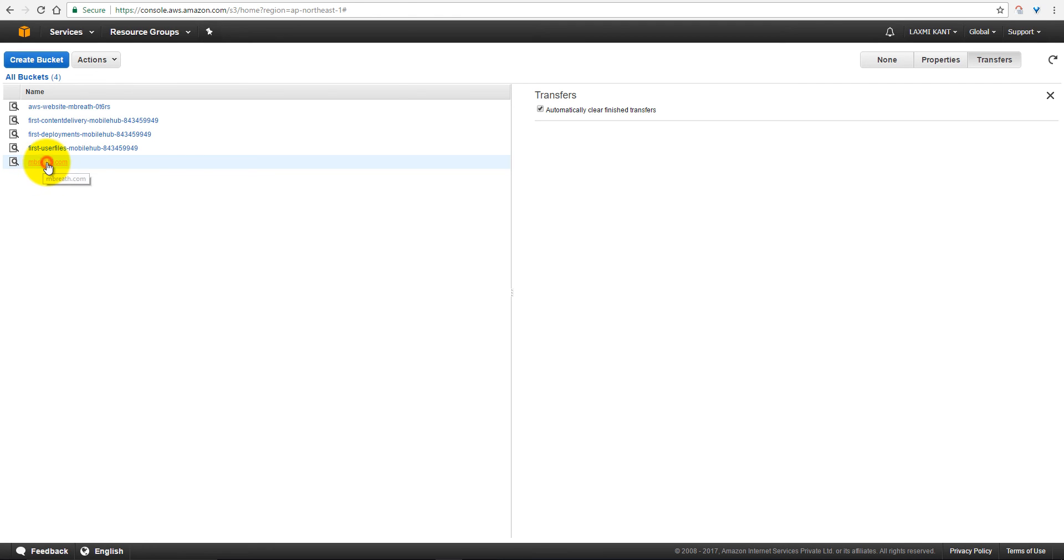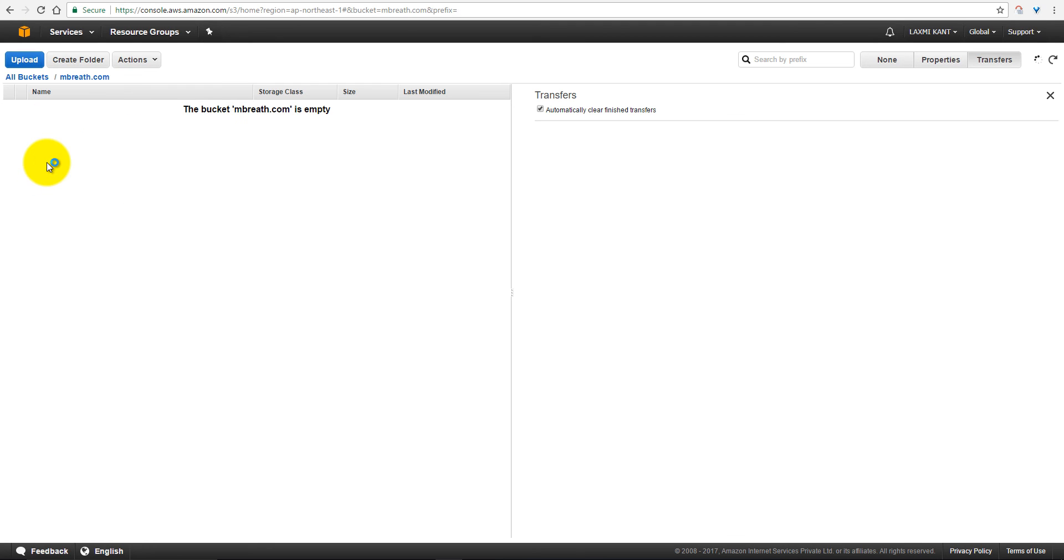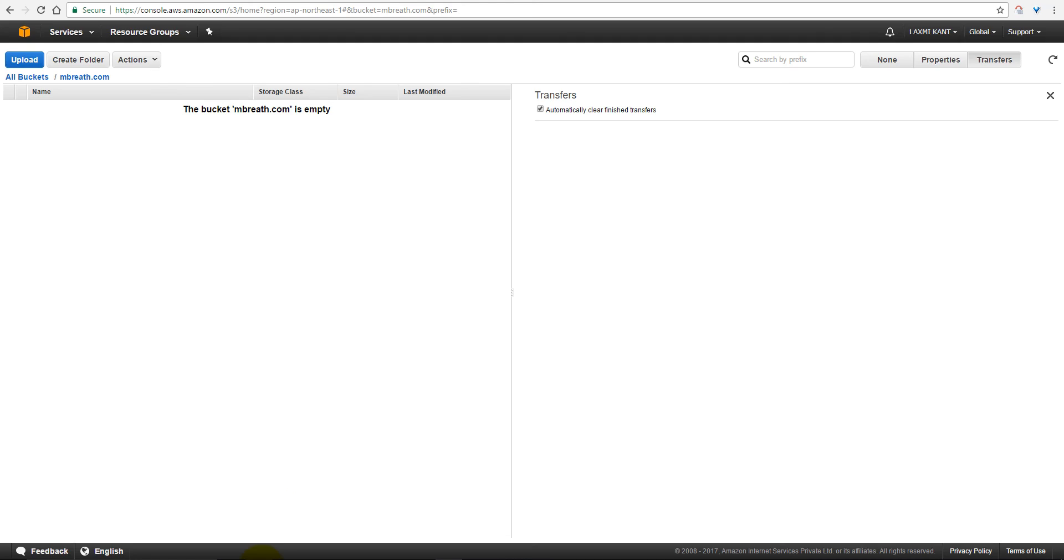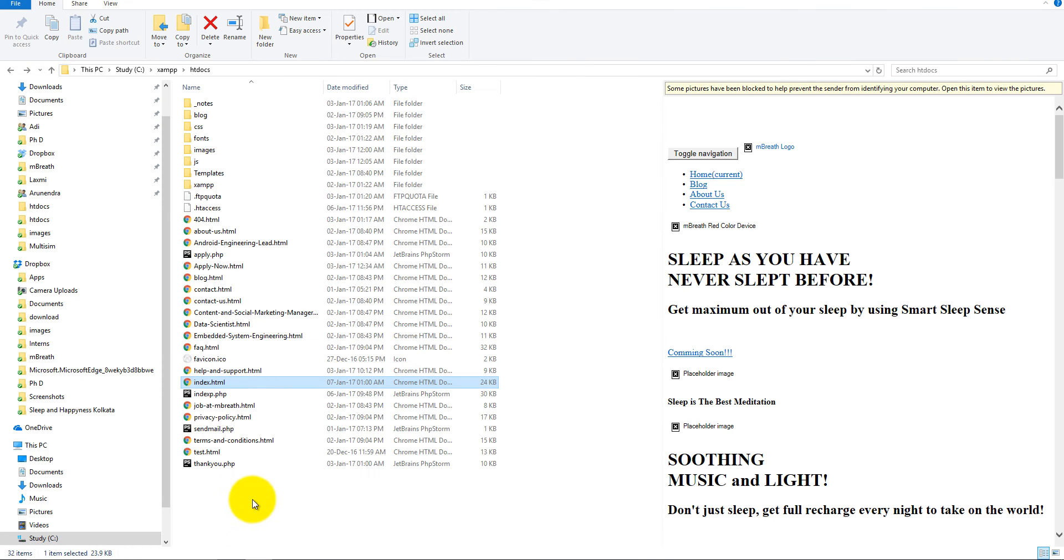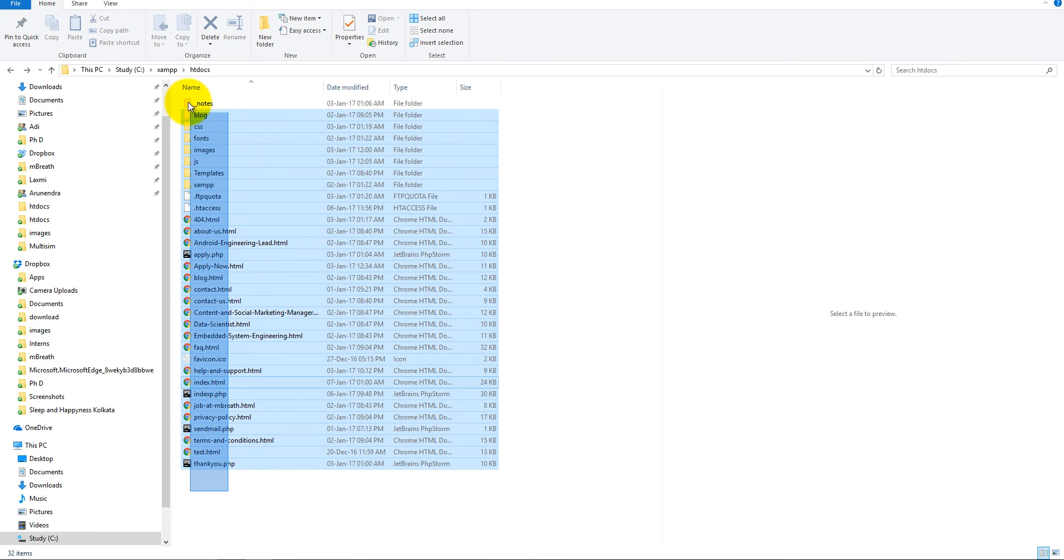Now this bucket has been created. Now open this bucket. Of course, the first time this bucket would be empty. Now you need to upload files in this bucket. So I have already a website, let me show you here.